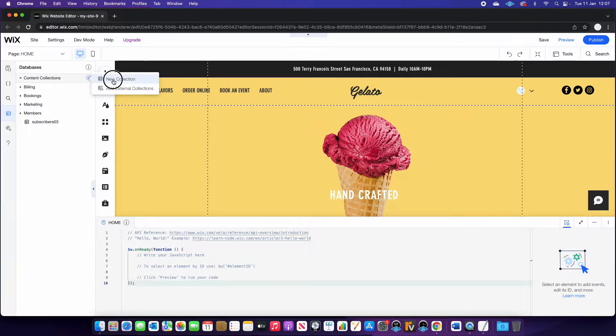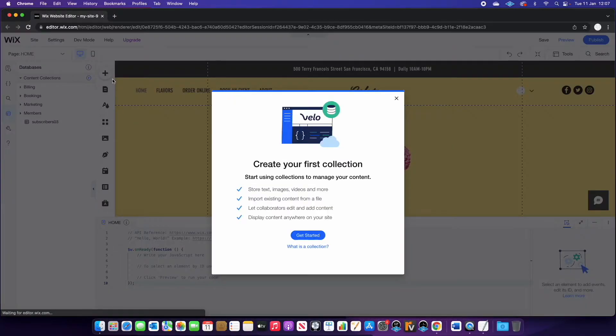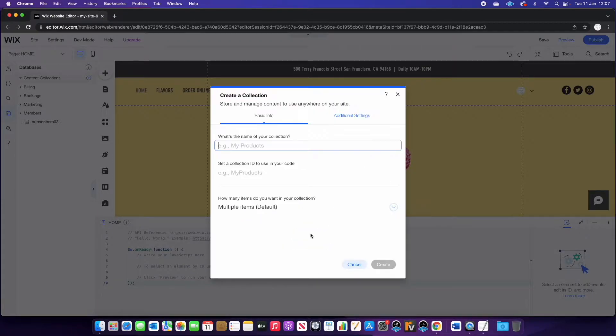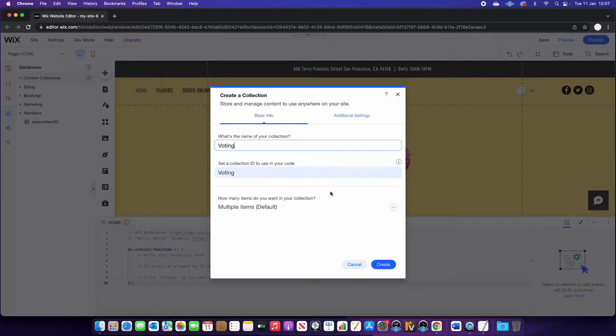Then you're going to hit new collection. Once you're here, we can name it. So I'm going to call it voting and you can leave this as default.